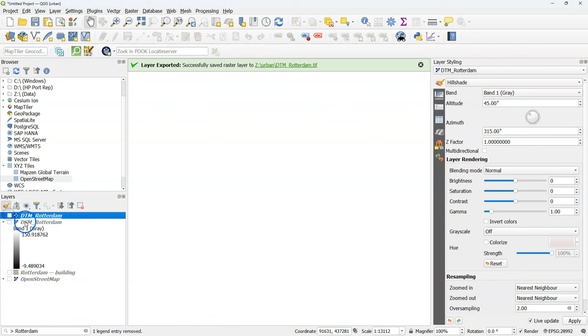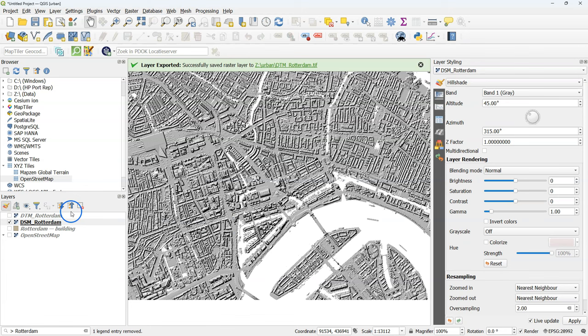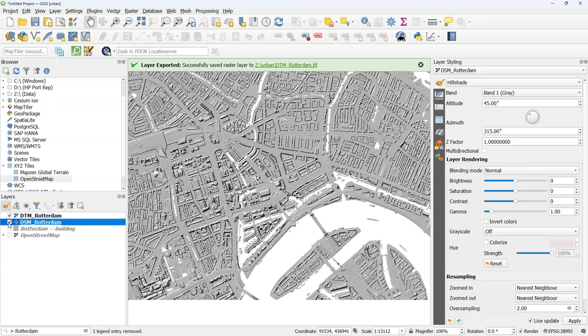So there we have the terrain. And with the DSM we can do the same. We visualize it with the hill shade. And there we see also the difference.